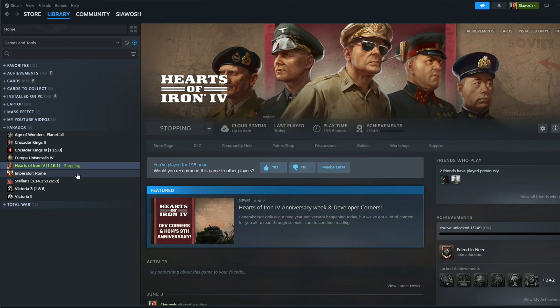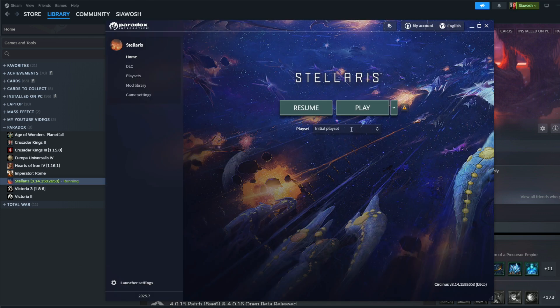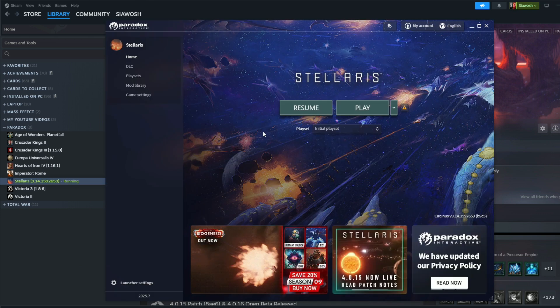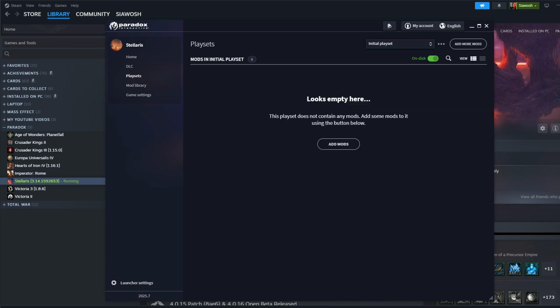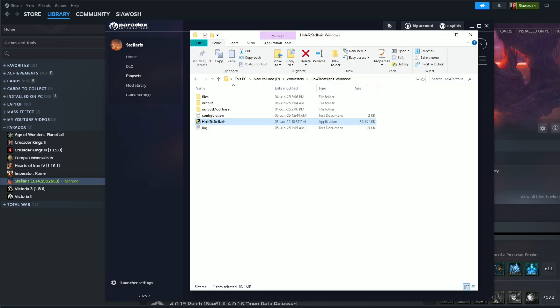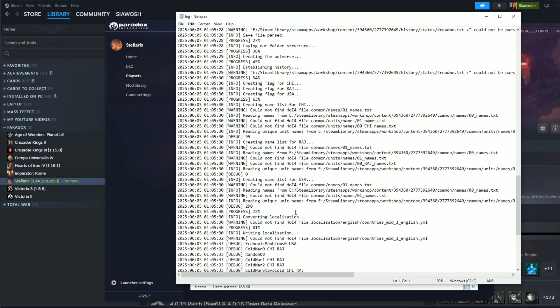Oh, isn't it so sweet? You see all these letters that you cannot read. Conversion is successful. We stop our beautiful Hearts of Iron game and we go to Stellaris. Okay, initial playset. Now let's go and see the playset.